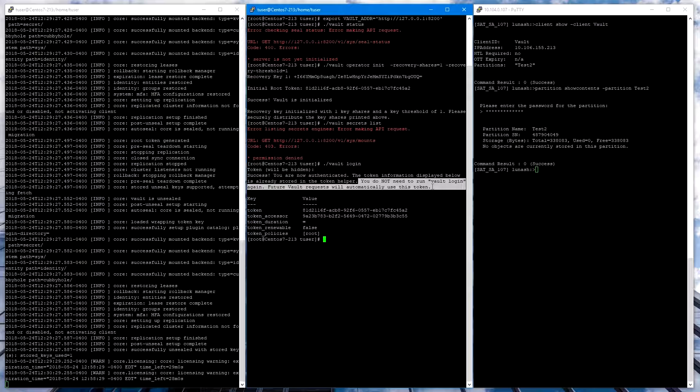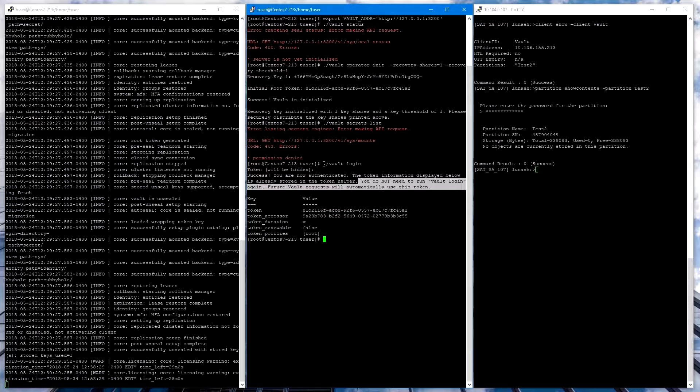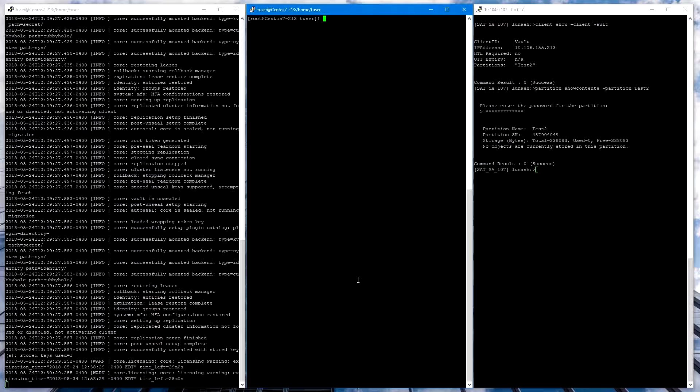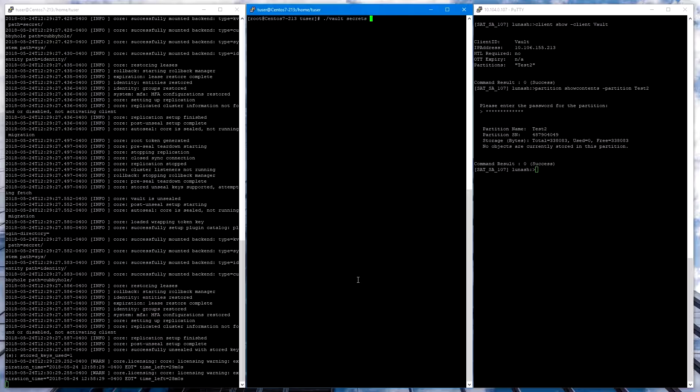Once we perform an initial Vault Login, we will not need to do that again. Now if we run Vault Secrets List, we can see the secrets that Vault is storing.